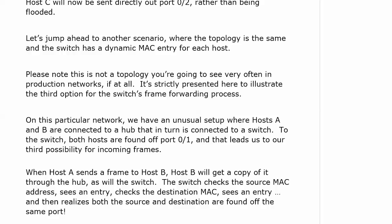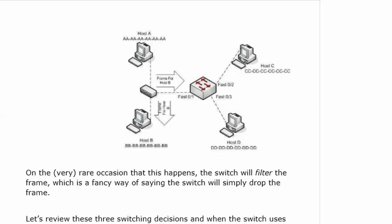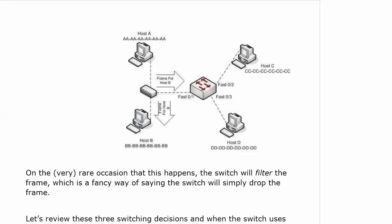Then it looks for the destination MAC, the all B's address, sees one, and then realizes that both the source and destination are found off the same port. On the extraordinarily rare occasion that this happens, the switch is going to filter the frame, which is a fancy way of saying the switch will simply drop the frame.